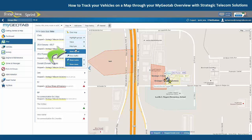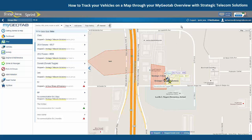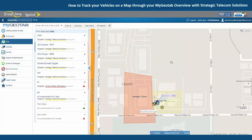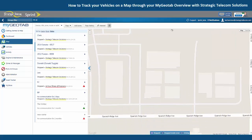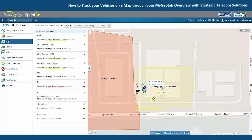Any vehicle that's represented by a triangle is a vehicle that's currently driving. Any vehicle represented by a square is one that's stopped, and then any vehicle represented by a star, like the ones we see right here, are vehicles that are stopped inside of a zone.